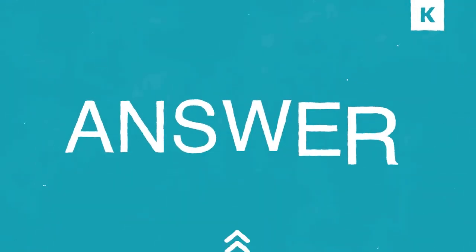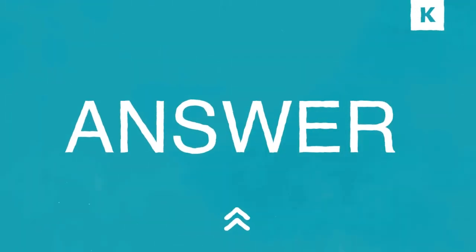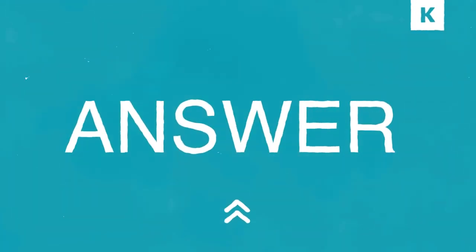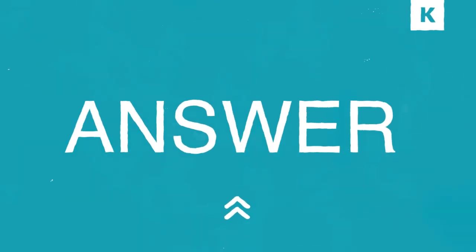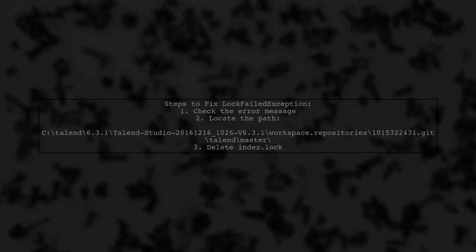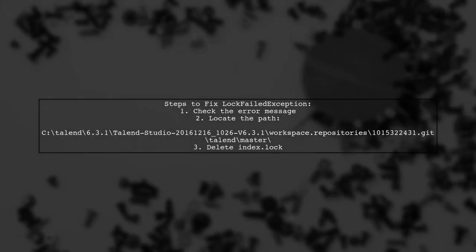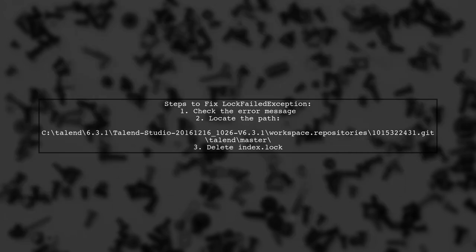Let's now look at a user-suggested answer. To resolve the lock failed exception in jgit, first check the error message for the path to your local repository. Look for the index.lock file in that directory.